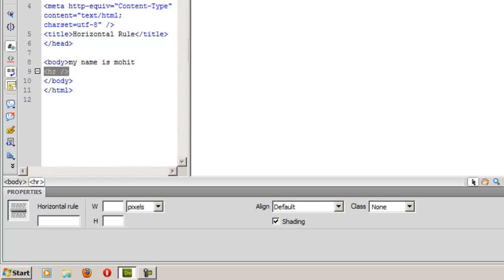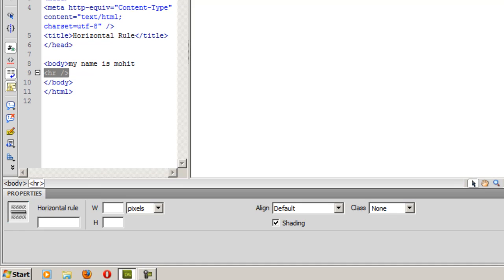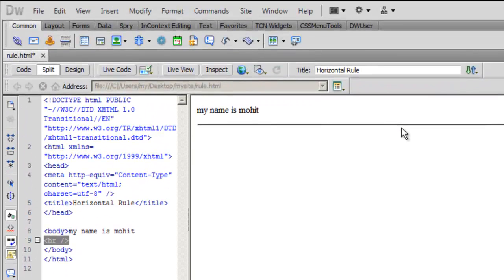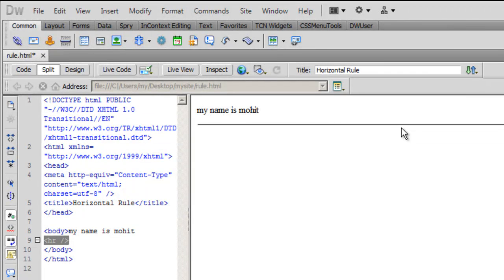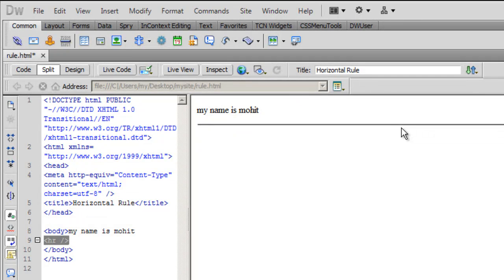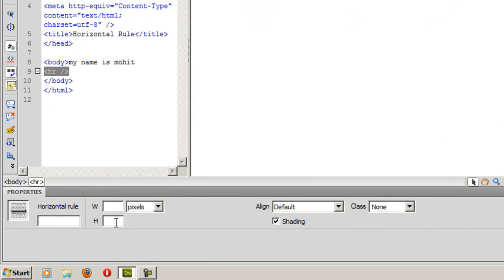There's not much in the property inspector that can make this simple horizontal rule look a little different, colorful, have some juice. As I said, CSS rules are very powerful. Today we'll see the efficacy of the CSS rules and how it can even modify something as simple as a horizontal line into a very cool looking horizontal rule. Let's see how we do it.